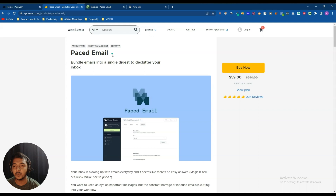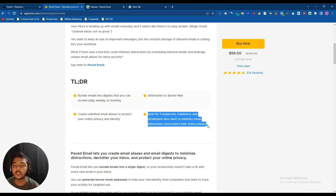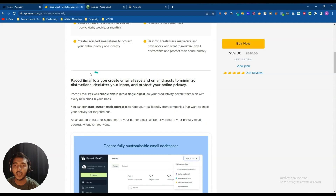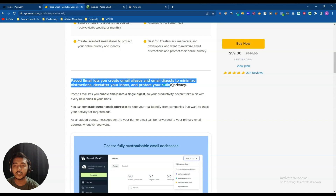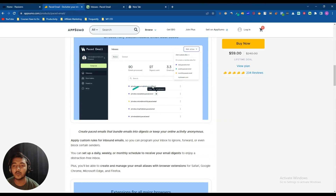This tool has a lot of potential for email productivity. I'll show you step by step what features it offers and how it can help you. They're claiming it's an alternative to Burner Mail, and it's best for freelancers, marketers, and developers who want to minimize email distraction and protect their online privacy. Paced Email lets you create email aliases and email digests to declutter your inbox.